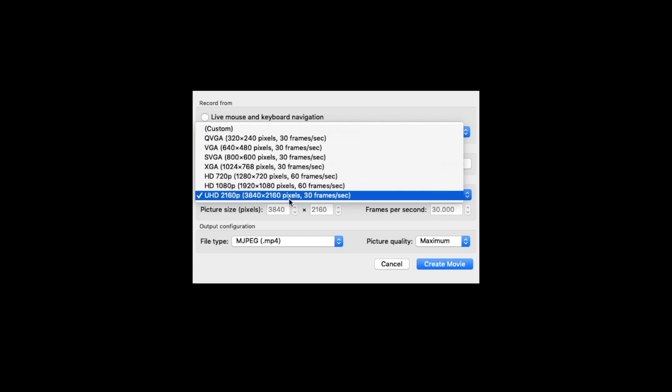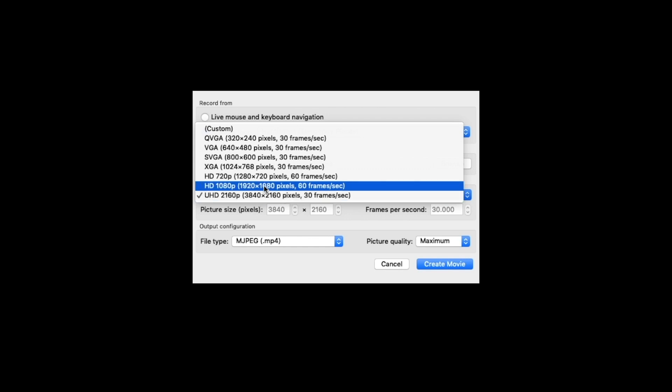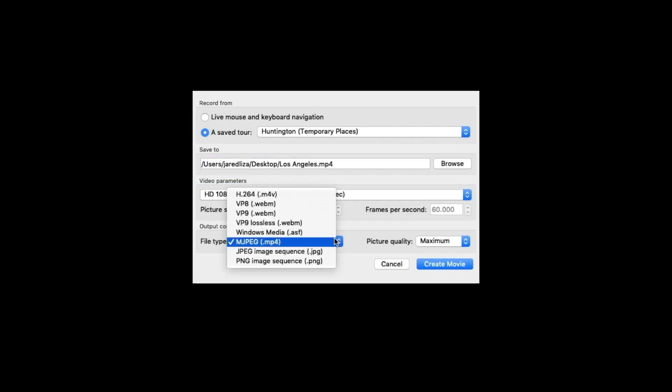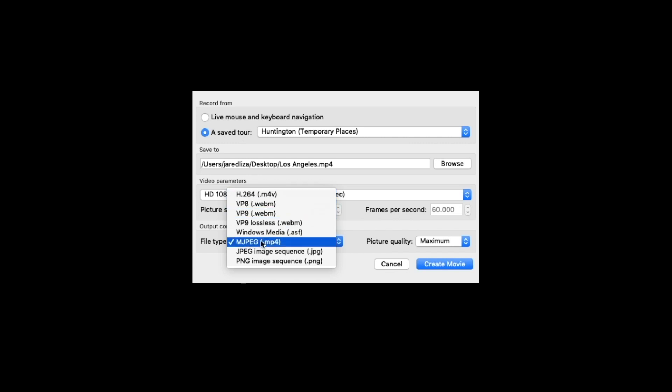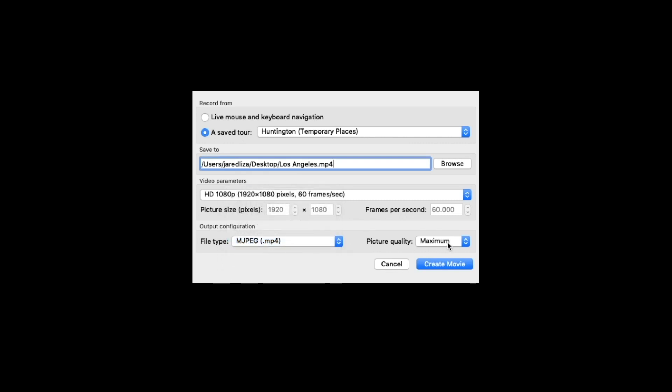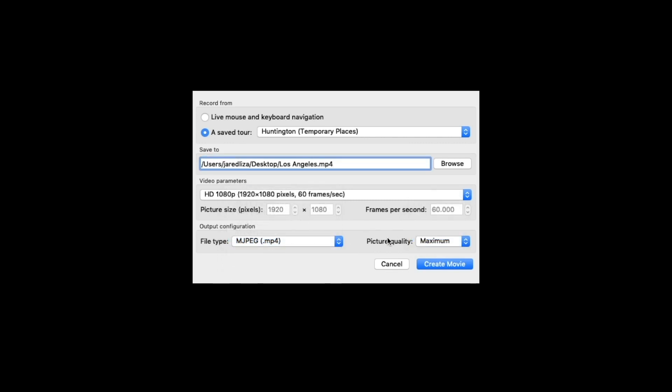I usually would say do 4K for the best quality, but it's only at 30 frames a second, so it renders out really weird. For this case we're gonna use 1080 and it renders out as 60 frames a second, just gives you a little bit more to work with. h264 I usually would use but it didn't really work well, so we're gonna go down to the mjpeg which is mp4. You're gonna want to make sure it's at maximum render quality and just press create movie.